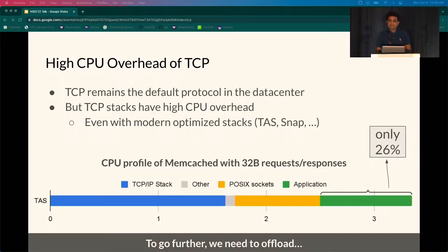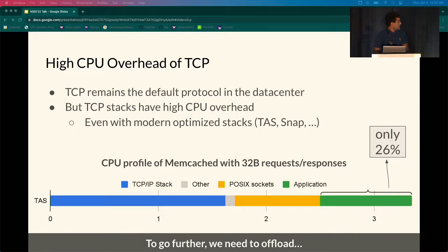TCP remains the default transport protocol for many data center applications. In recent years, the CPU overhead of TCP has come into sharp focus as network speeds outpace the capacity of CPUs. Even with modern optimized stacks like TAS and Google Snap, the overheads are significant. This is especially severe in communication-intensive applications that exchange short RPC messages, which is an important data center workload.